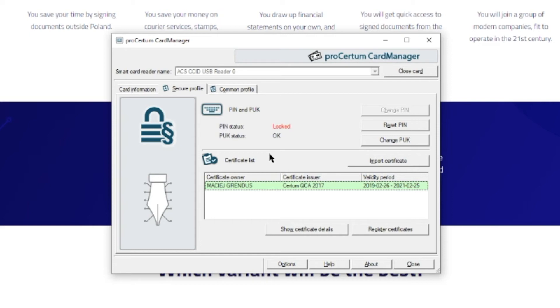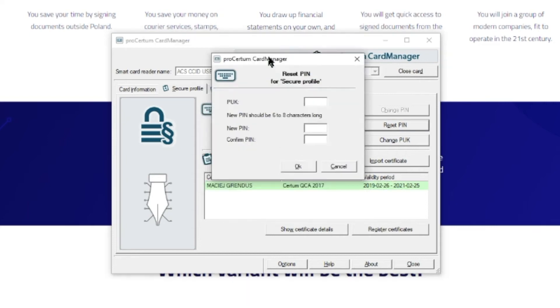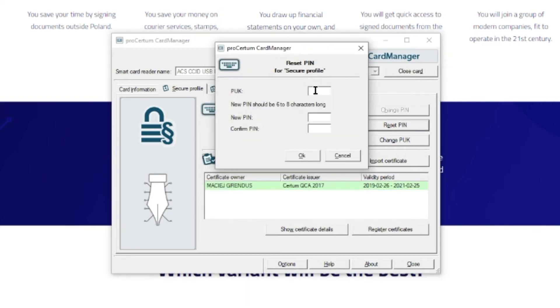To regain access to the certificate, click on the Reset PIN button. Input your PUC code. Set new PIN, 6 to 8 letters and or numbers without special characters.